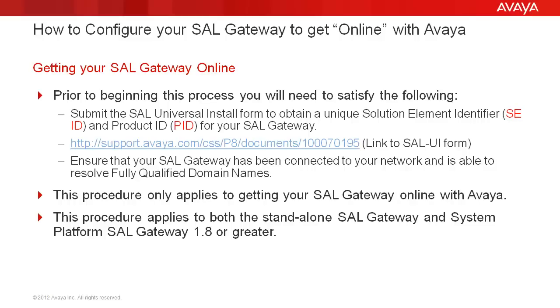Ensure that your SAL Gateway has been connected to your network and is able to resolve fully qualified domain names. This procedure only applies to getting your SAL Gateway online with Avaya and applies to both the standalone SAL Gateway and System Platform SAL Gateway 1.8 or greater.